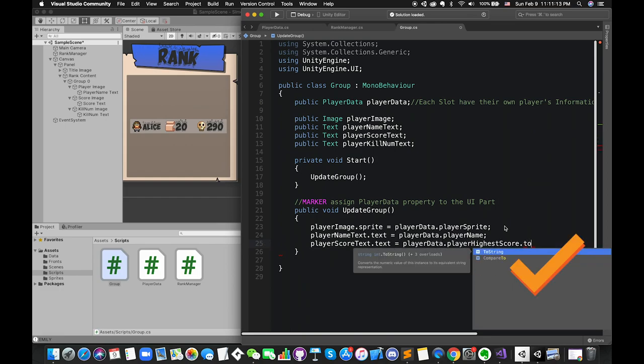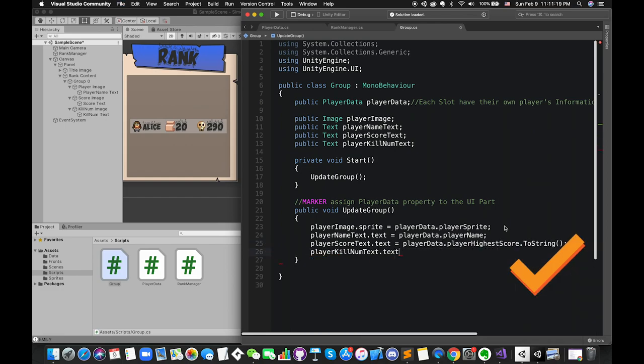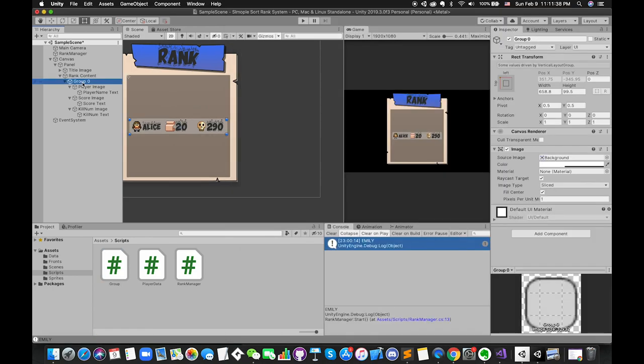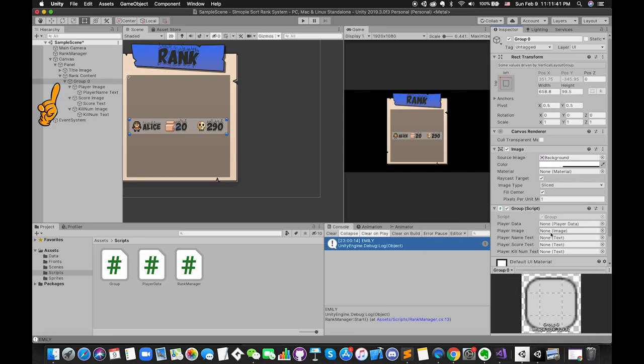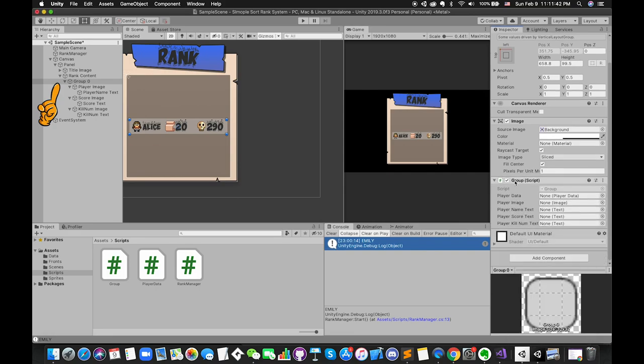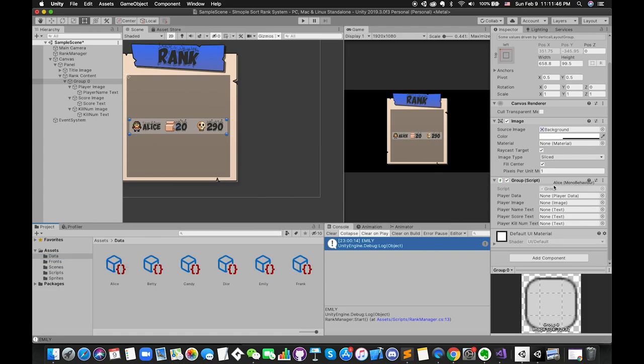We use ToString methods to convert integer type variables into string type. Go back to Unity and add the group script to the group game object. Don't forget to drag and drop the correct player data, image UI, and text UI inside the respective slots in the group script.